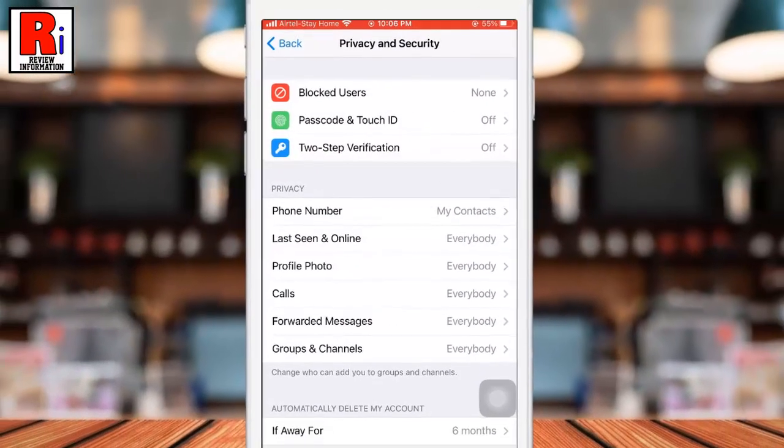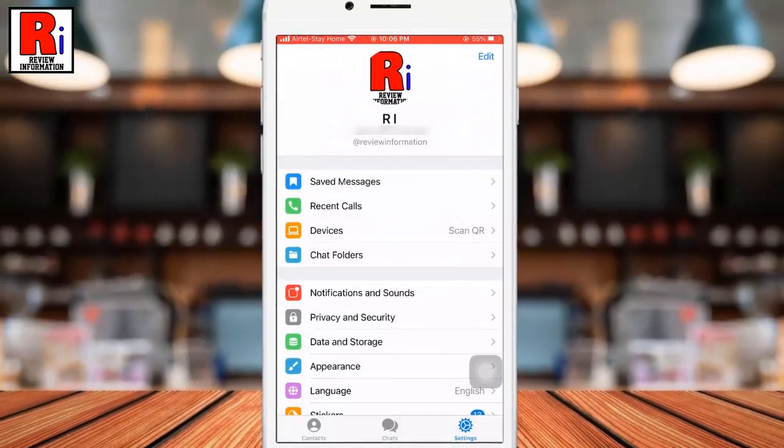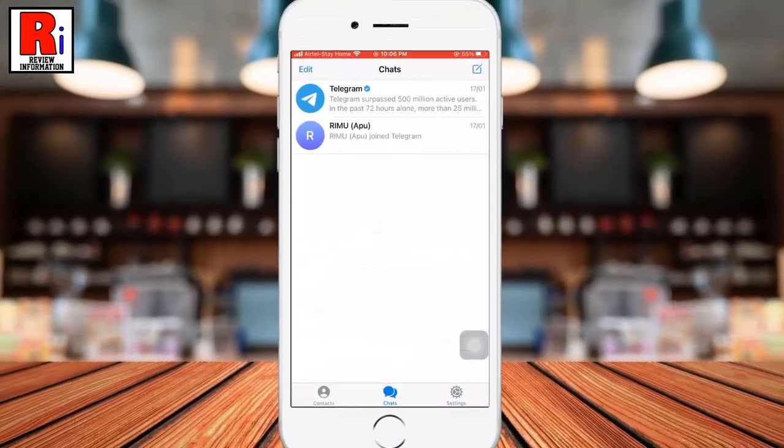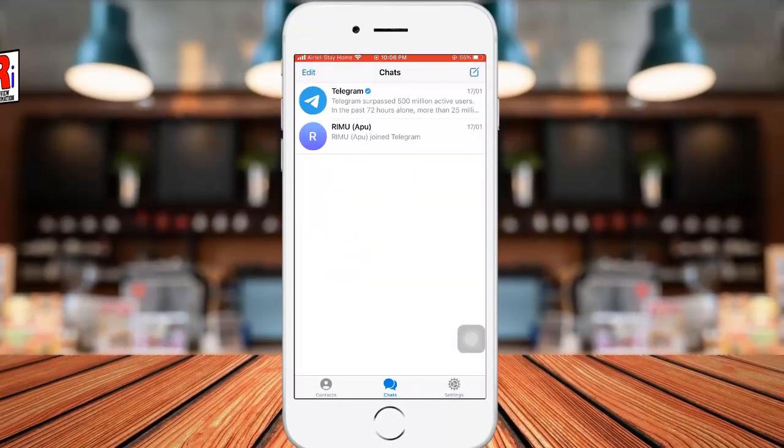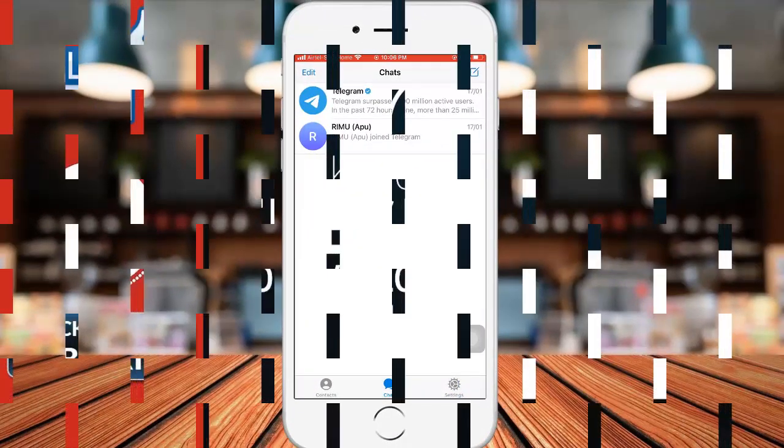So in this way, you can enable two-step verification on Telegram messenger.